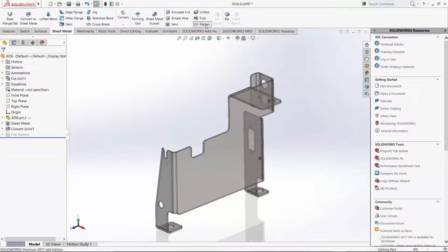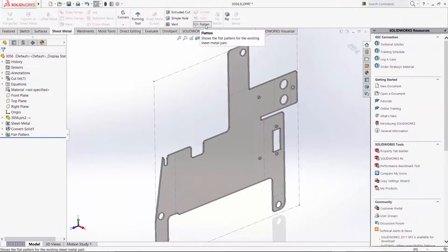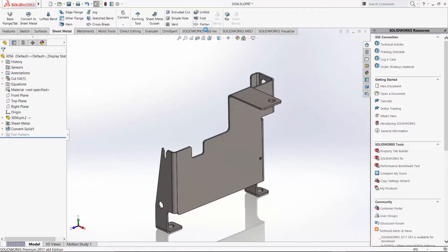And there we have it. Everything else updates and the sheet metal unfolds just like before with the new geometry.